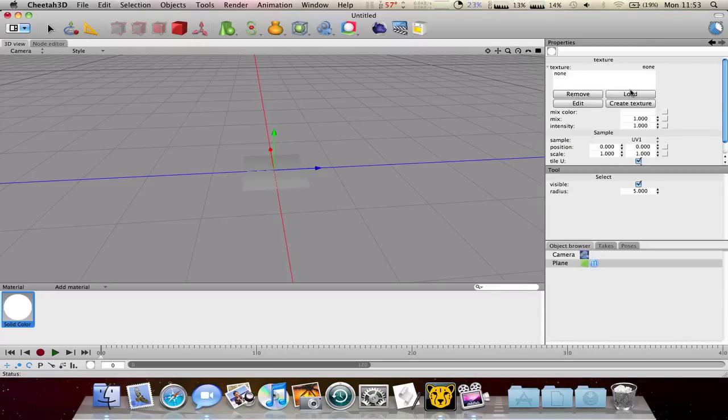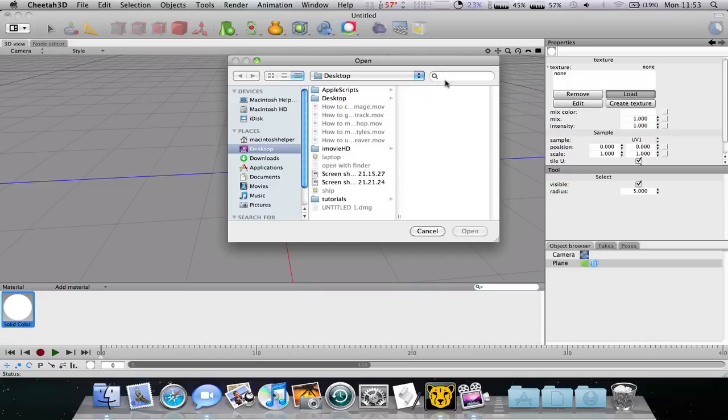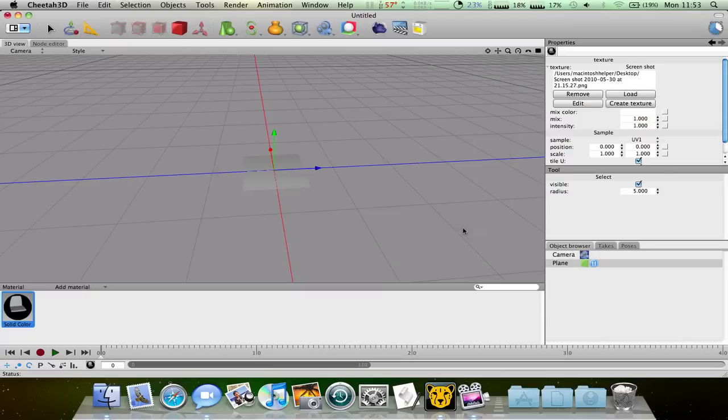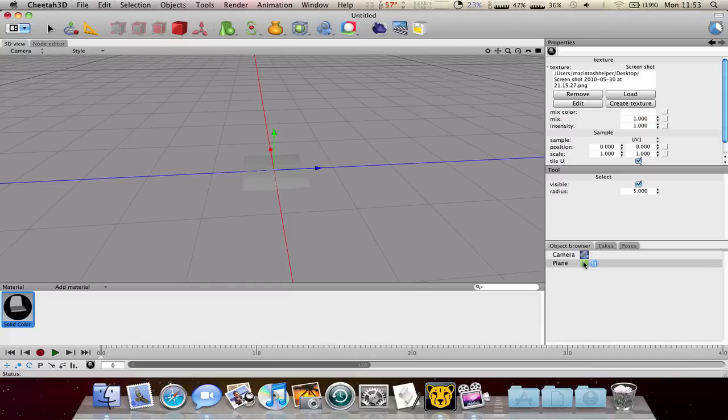Now you have to click load and find an image that you want to use. I'll probably use this one. It's just a screenshot or something I did in Cinema 4D.